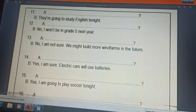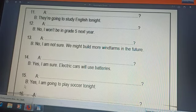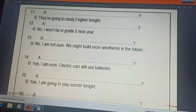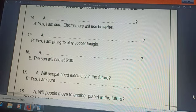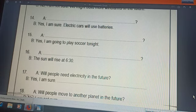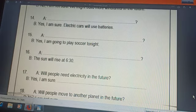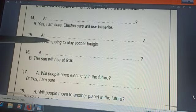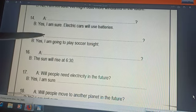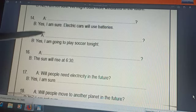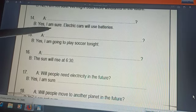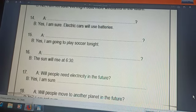Will electric cars use batteries? Okay, number 15: 'Yes, I am going to play soccer tonight.' Cancel 'yes,' then make a cross. Make a cross between 'am' and 'I.' So 'am' turns into 'are,' 'I' turns into 'you.' Are you going to play soccer tonight?